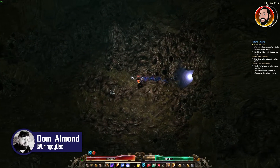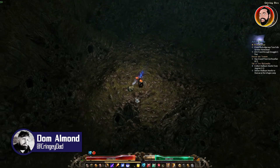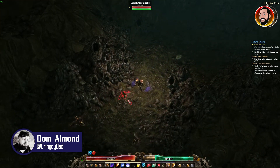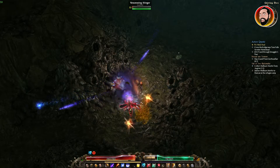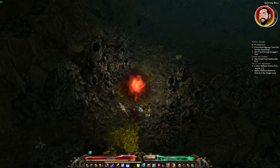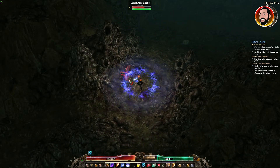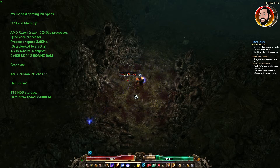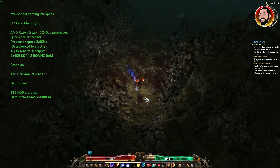Hey guys, Dorm here from Cringy Dad Gaming. In this video I'm going to show you how you can optimize Grim Dawn on PC. When I first played this game I did find that my system was really struggling to run it, and I was running it at about 10 to 20 frames per second, which was pretty painful.